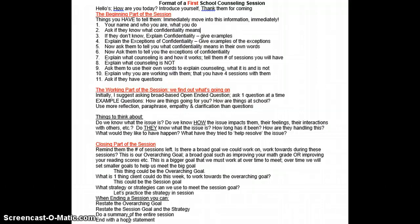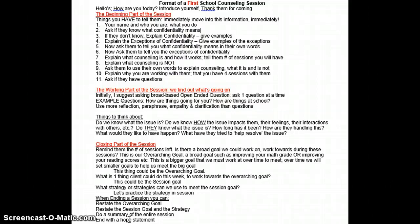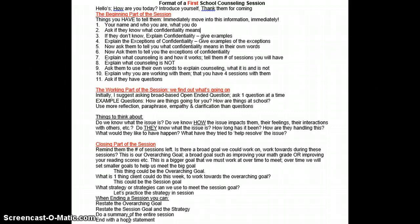Eventually you'll come to the closing part of the session, which I also think of as the goal-setting part of the session. I suggest moving to the goal-setting or closing part by doing a quick summary of what you guys have talked about thus far. I then suggest reminding them of the number of times that you're going to meet with them total, and then asking them if there is one big, broad goal that they would like to work on.